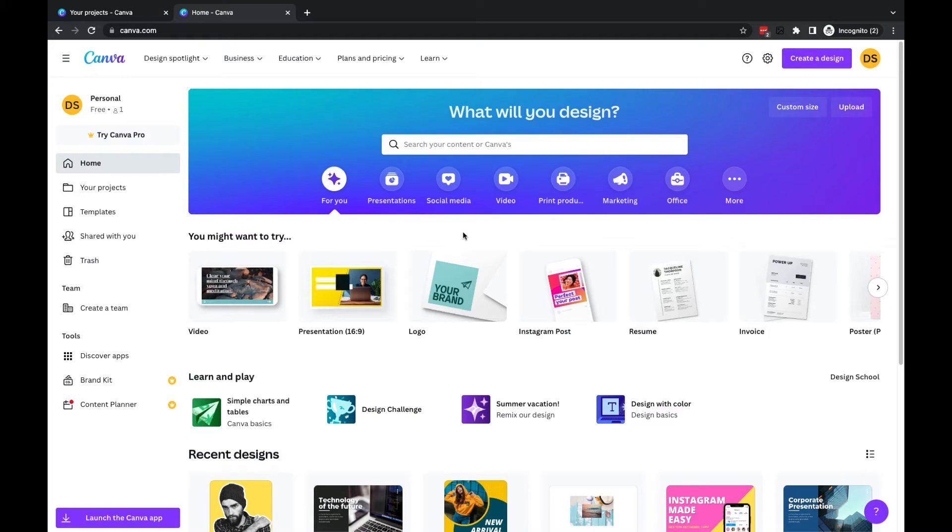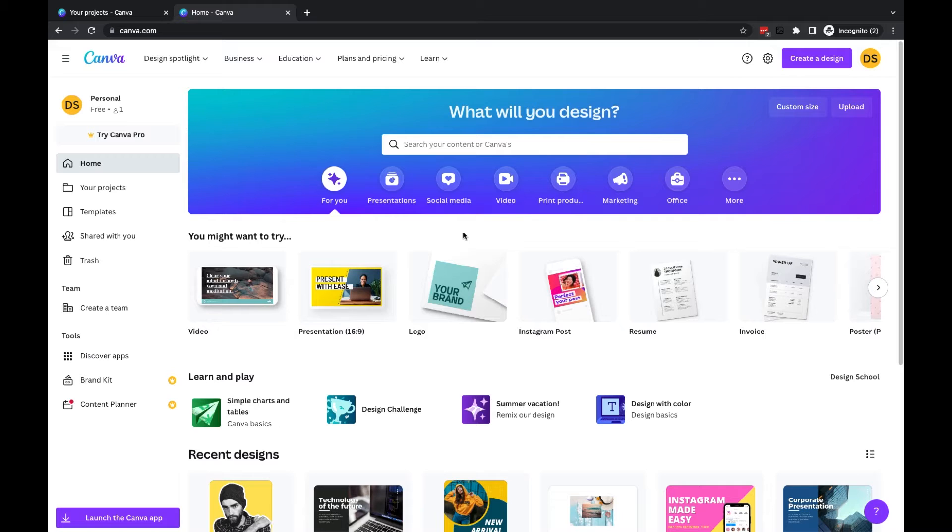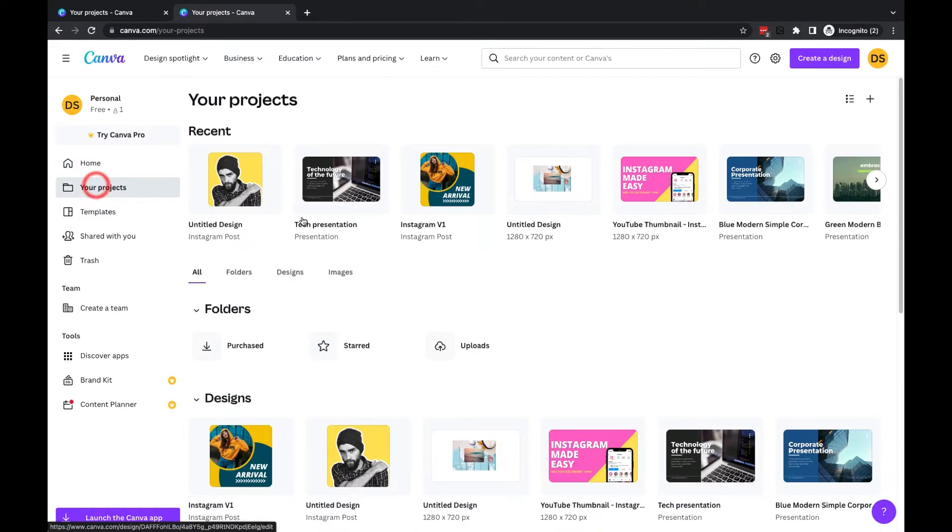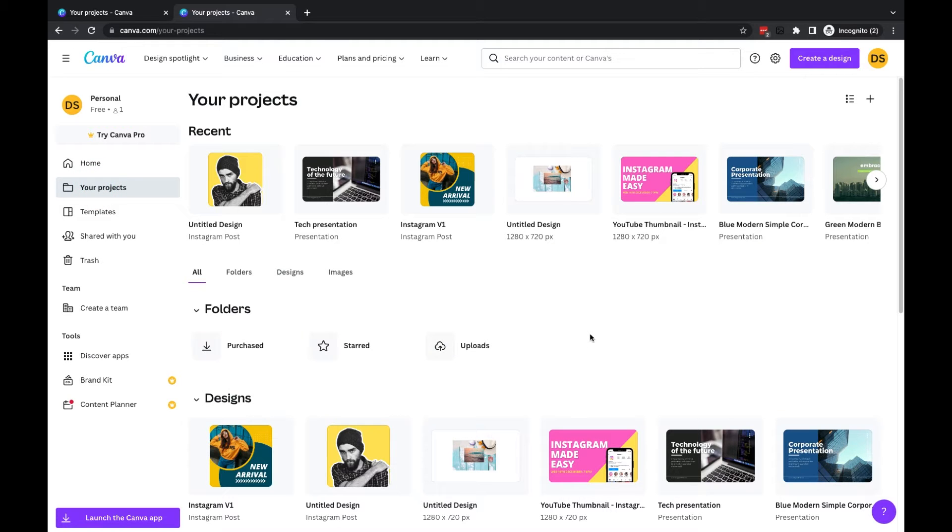In this quick tutorial, I'm going to take you through the basics of managing your files within Canva. First, if we click on the Your Projects area from the left-hand menu, this will let you see all of your designs or any images which you have uploaded to your account.